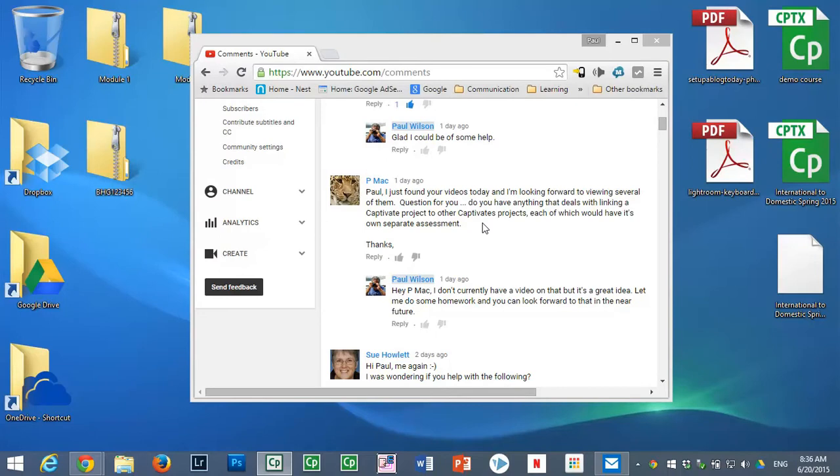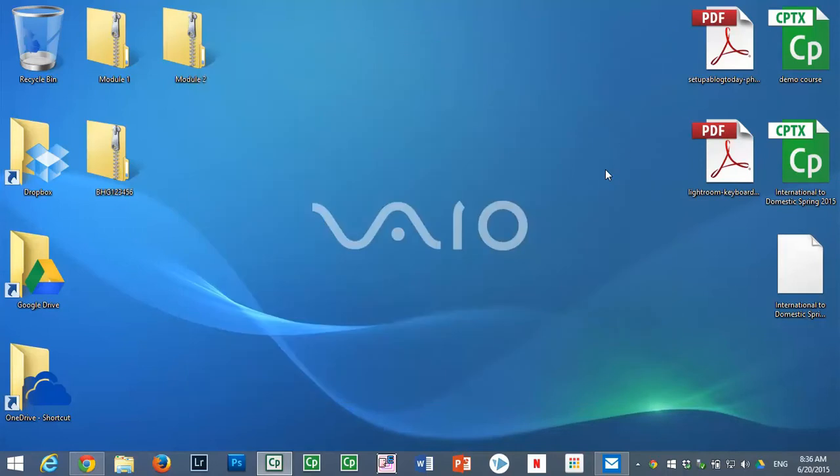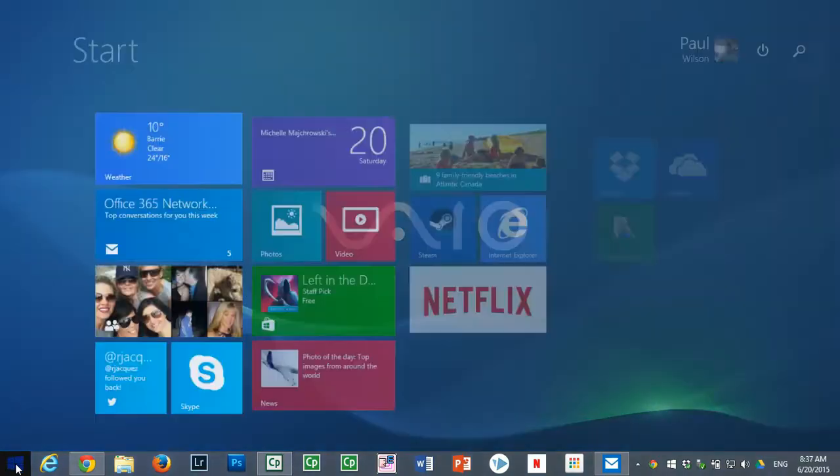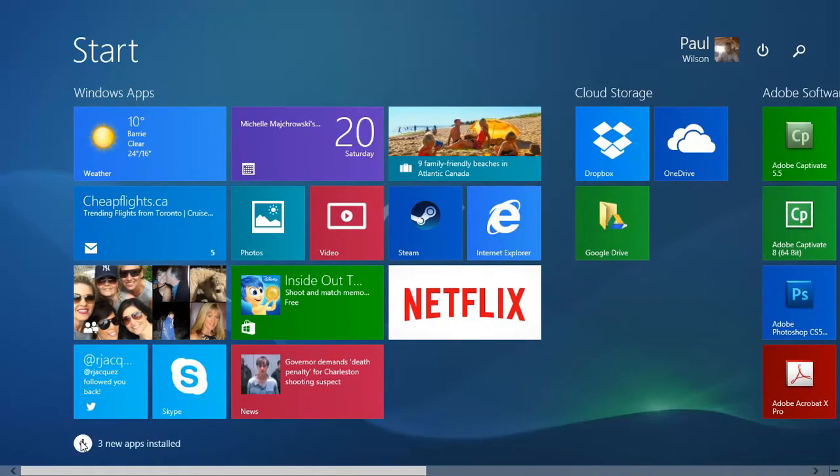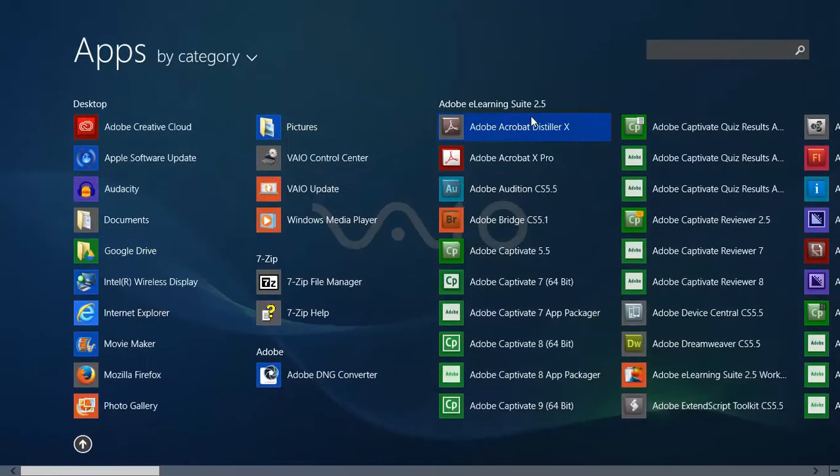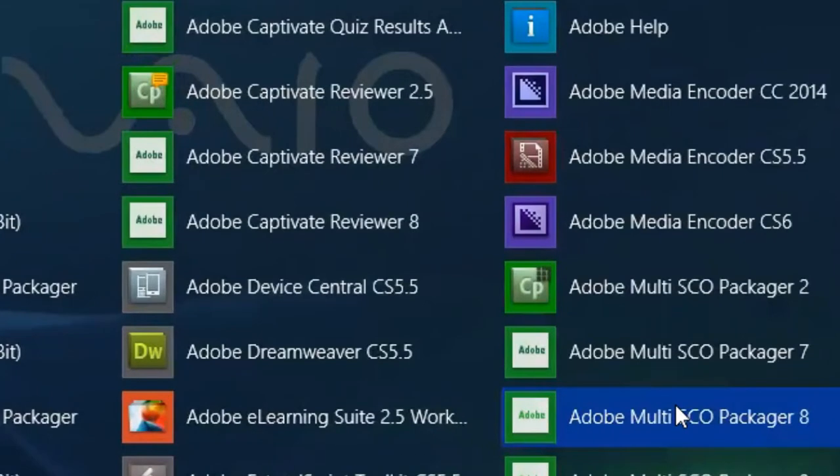There's a few solutions. I'm going to show you one today and it's actually something that comes built in with Adobe Captivate, but it's something not a lot of people use and nor is it something a lot of people are entirely aware of. If you click your start menu and go to all your applications, you'll find something called the Adobe Multiscope Packager. And there'll be, of course, a version for every version of Captivate you have installed.